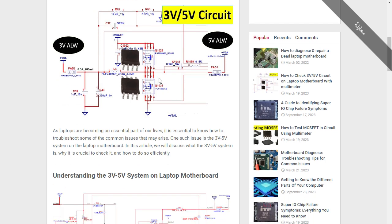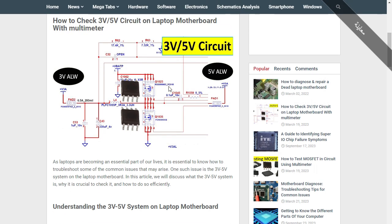As you can see here, this is a three volt five volt circuit. Always in every circuit, you will find two MOSFETs, as well as some other components. For example, in order to generate three volts, we need two MOSFETs, also called voltage regulators.